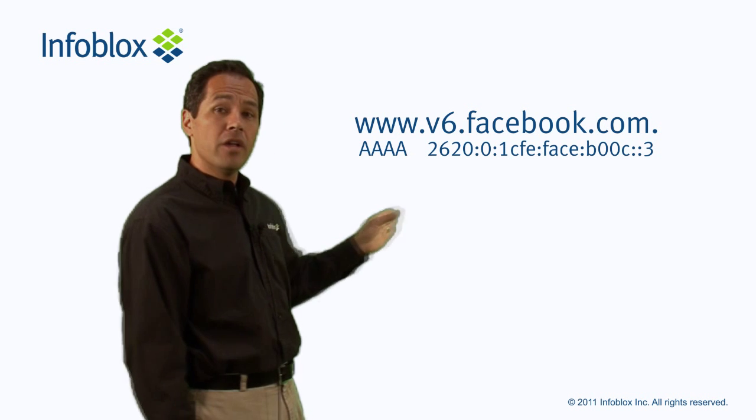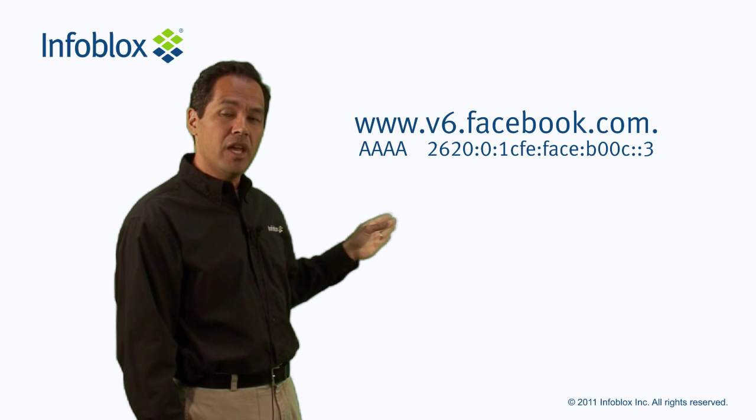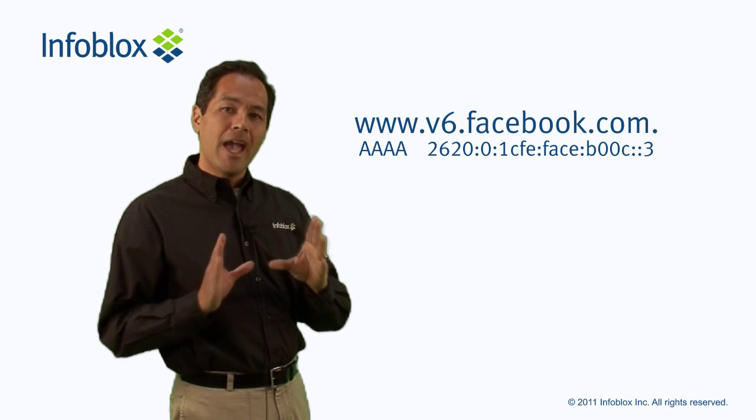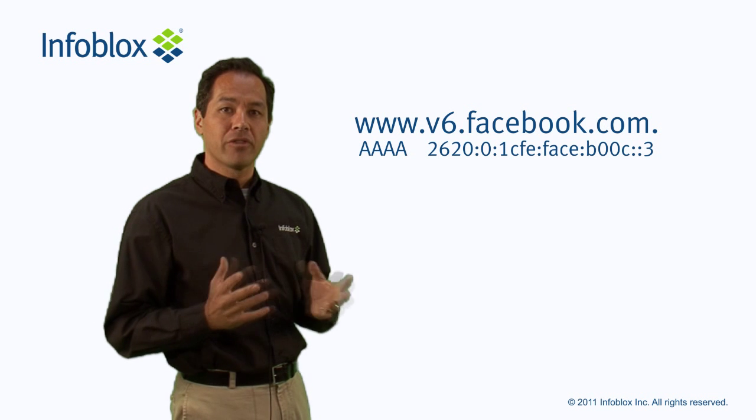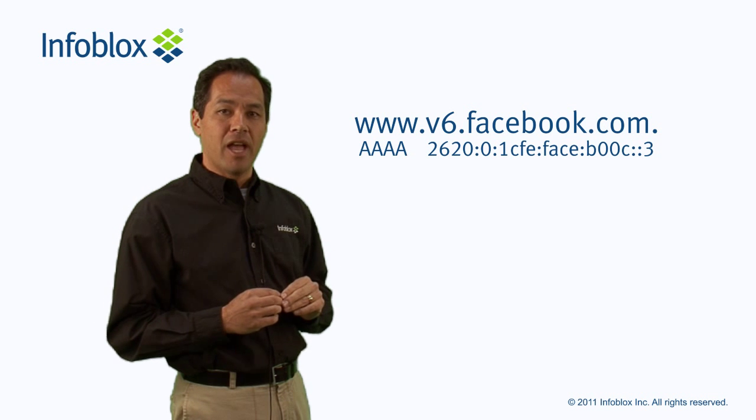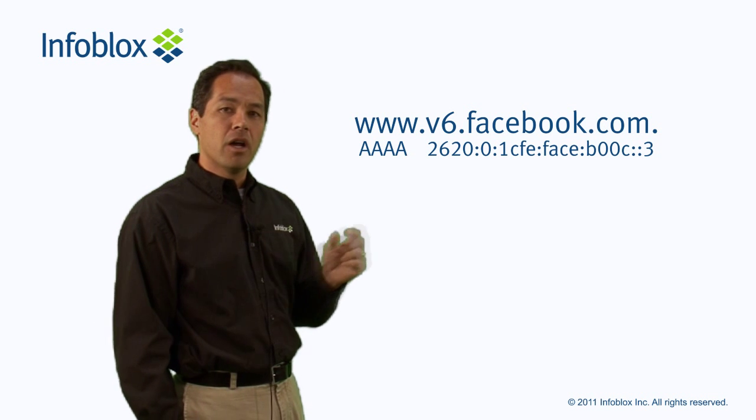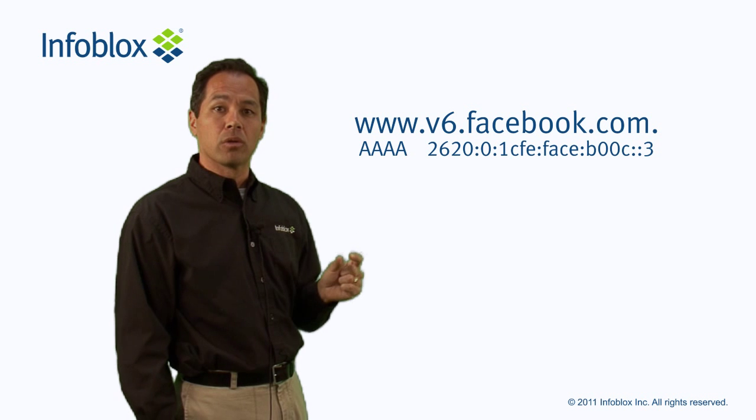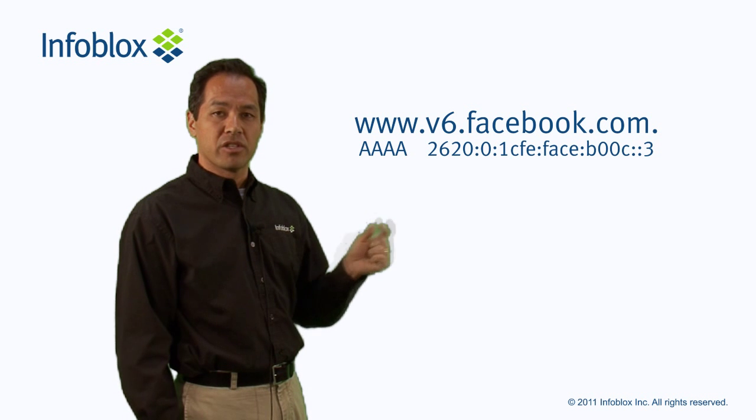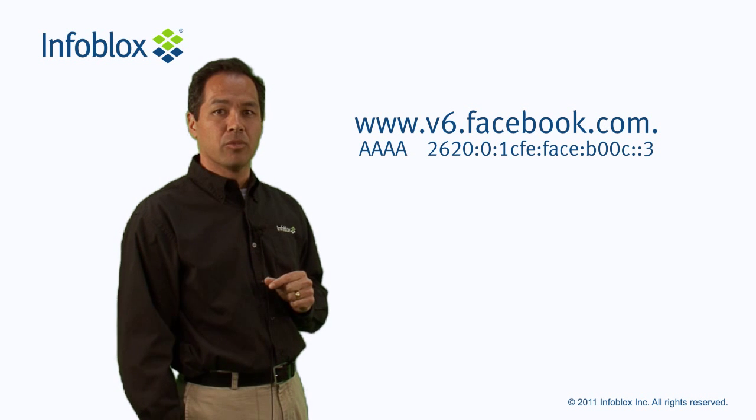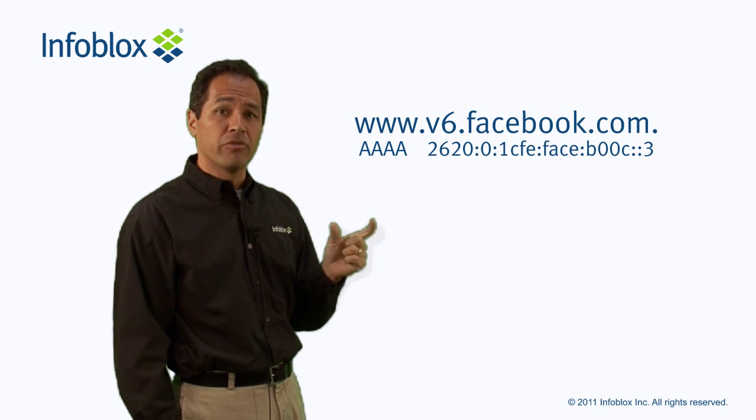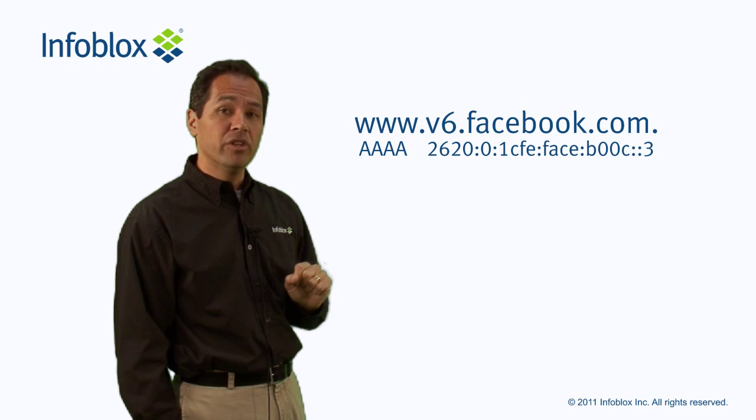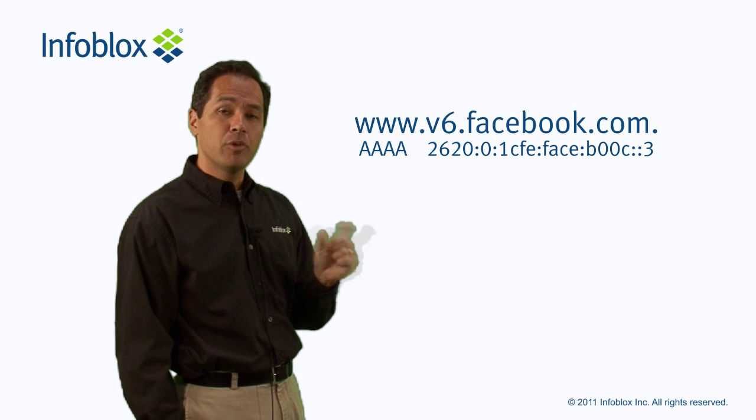So this is the standard eight quartet representation of an IPv6 address. Every one of those numbers or letters represents a single hexadecimal digit. And they're grouped into four, but you can abbreviate them.